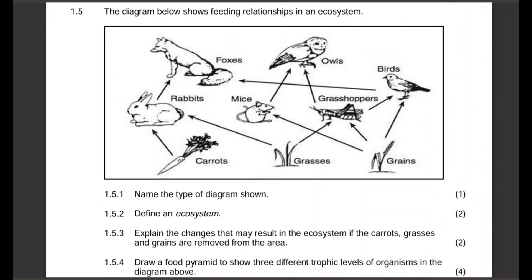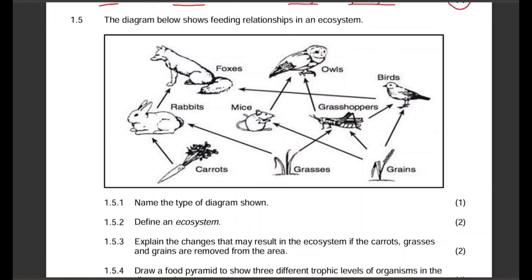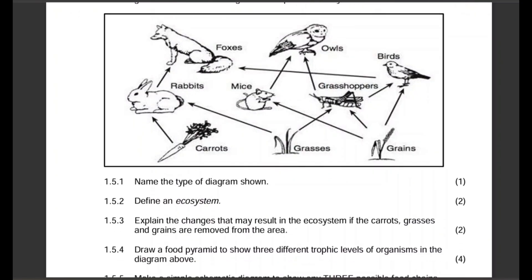Moving to 1.5: the diagram below shows feeding relationships in an ecosystem. Name the type of diagram shown — that is obviously a food web. Then define an ecosystem for two marks.